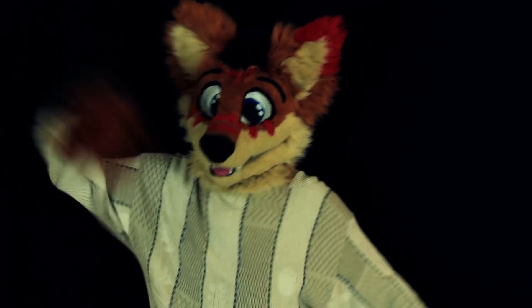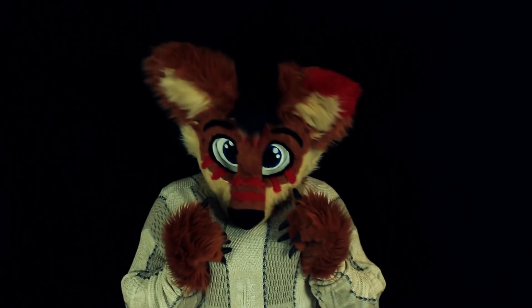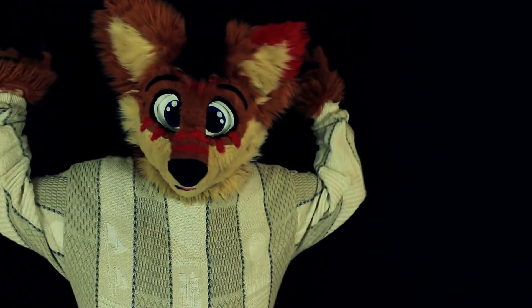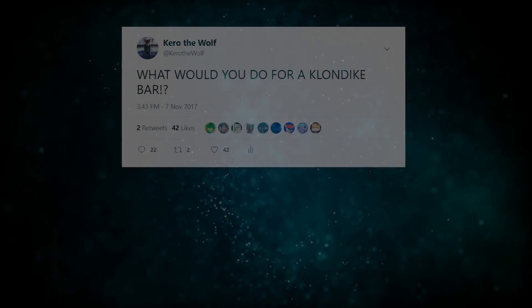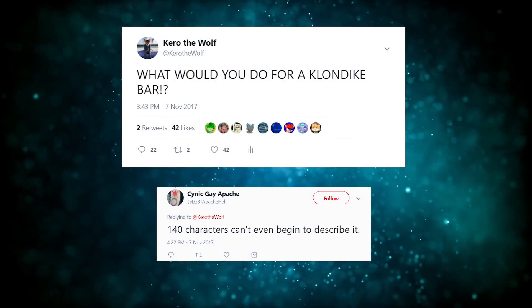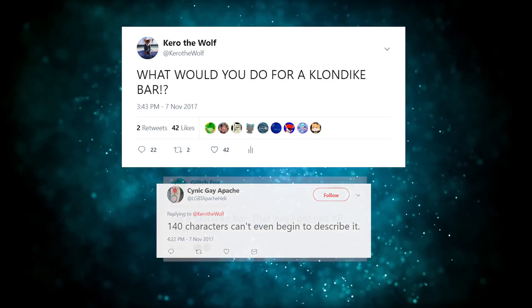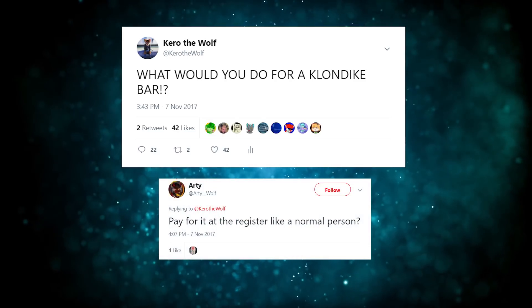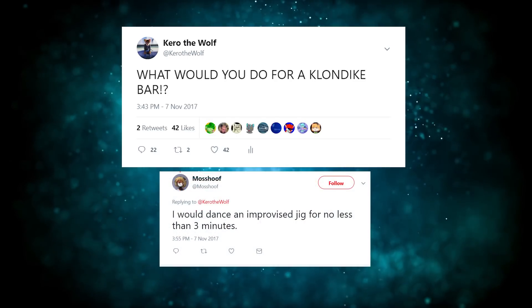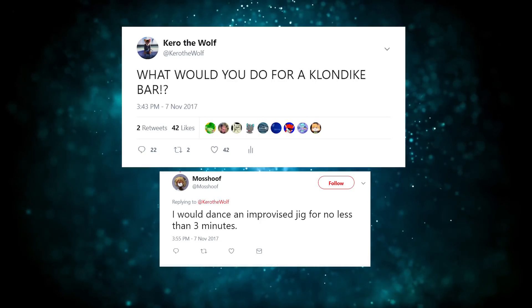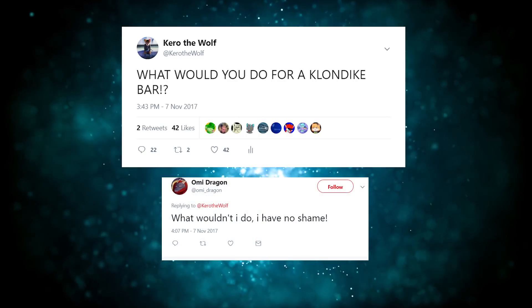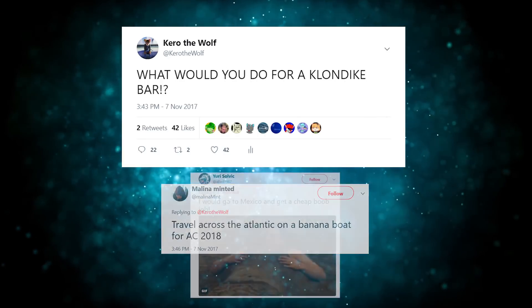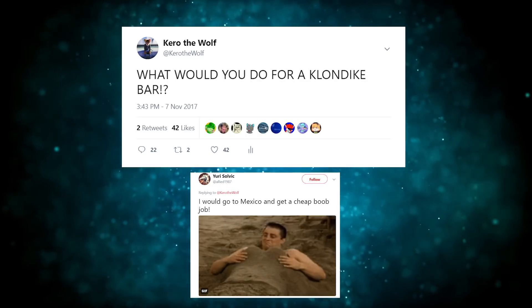Tell me in the comments if you like my ugly Christmas sweater — honestly, I don't think it's ugly. It's beautiful in its own way. You guys have a good night. Bye!